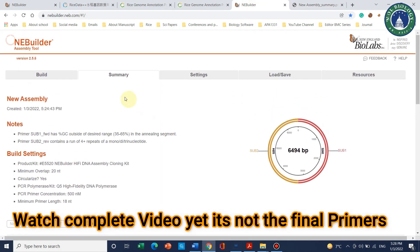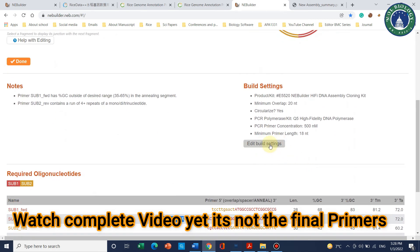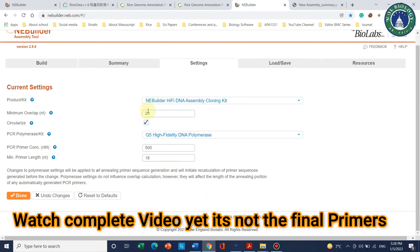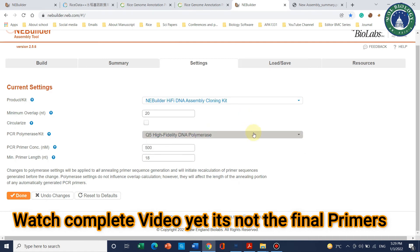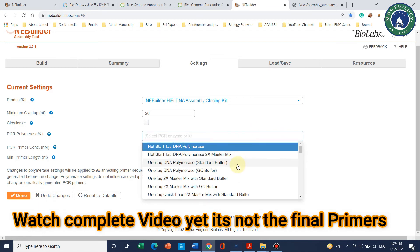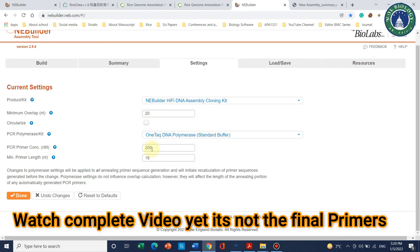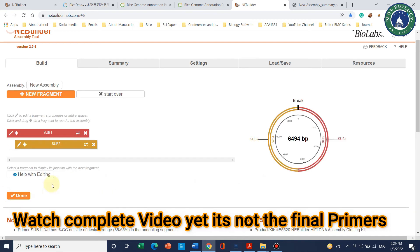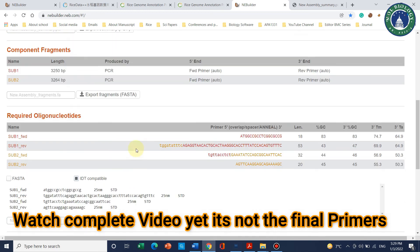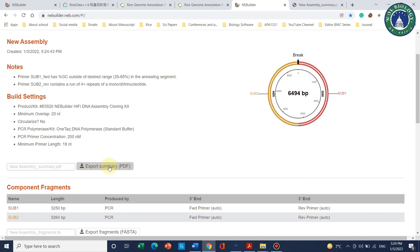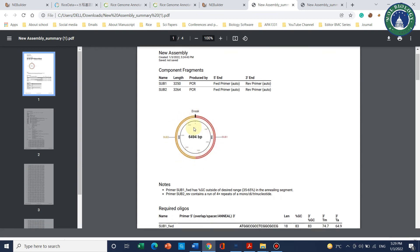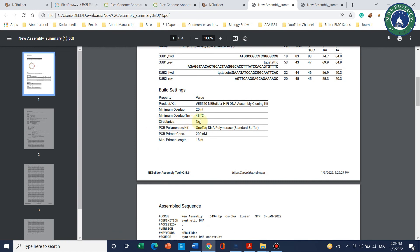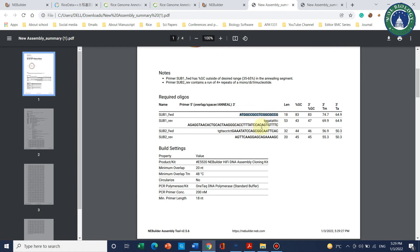Since our fragment is not circular but linear, we can go back and change the build settings. Uncheck the circular option. If you want to use a different cloning kit — for example a simple master assembly mix — or a different polymerase like Taq DNA polymerase, you can make those changes here. Leave other settings as they are and click 'Done'. A new PDF summary will download.